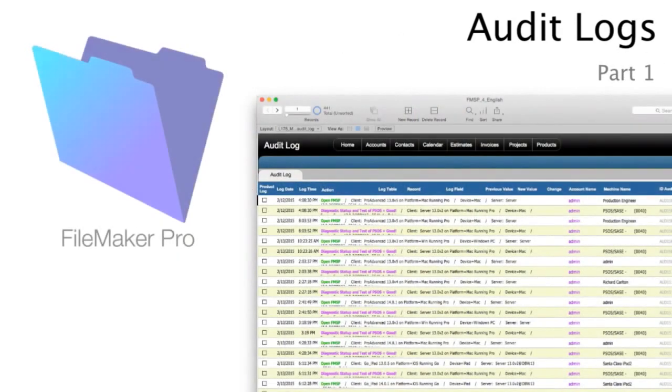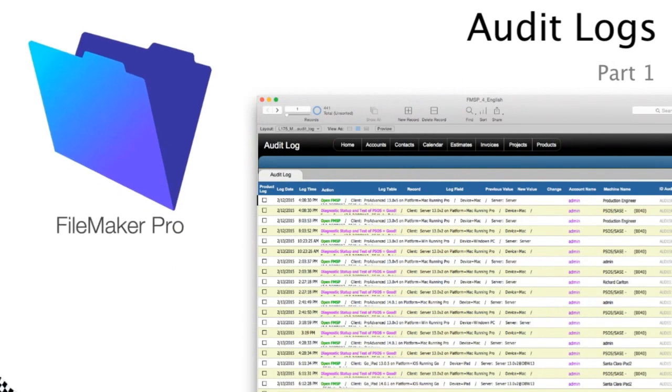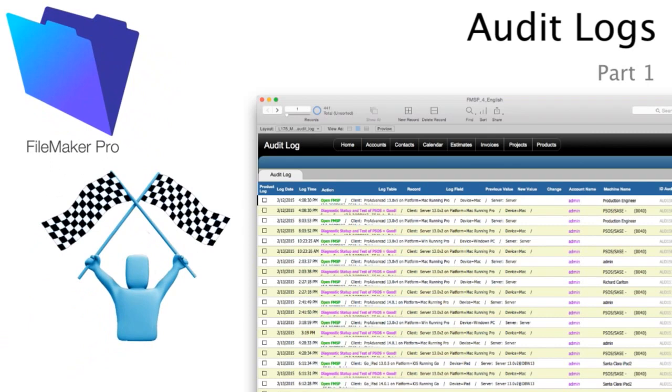In this video, I wanted to talk about audit logs and the FileMaker platform and how that might even relate to FM Starting Point.